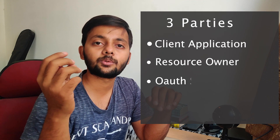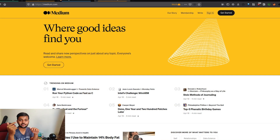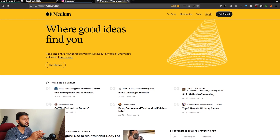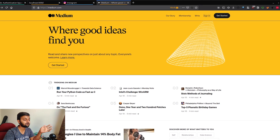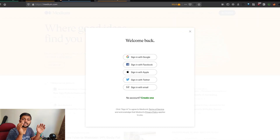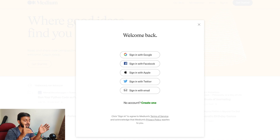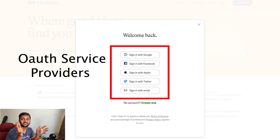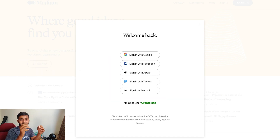OAuth involves three parties: first is the client application, second is the resource owner, and third is the OAuth service provider. To explain these, let's look at medium.com — a website where people write blog posts. Medium.com is the client application. When you click the sign-in button it shows options: sign in with Google, Facebook, Apple, and Twitter. These vendors are the OAuth service providers, and the resource owner is me, because my data is being transferred.